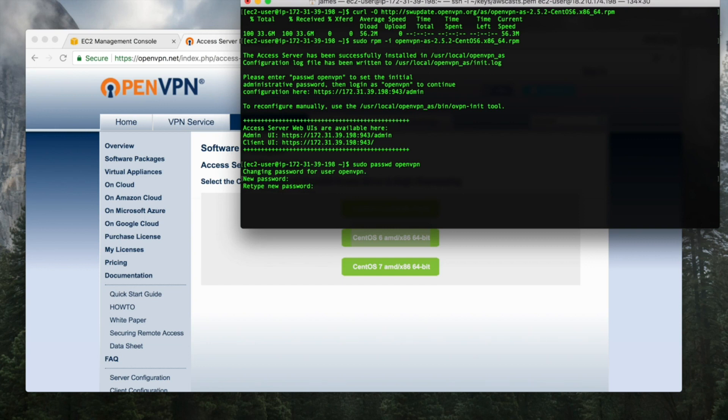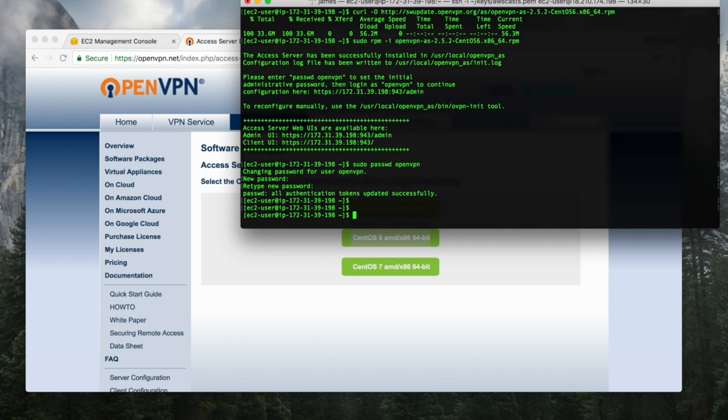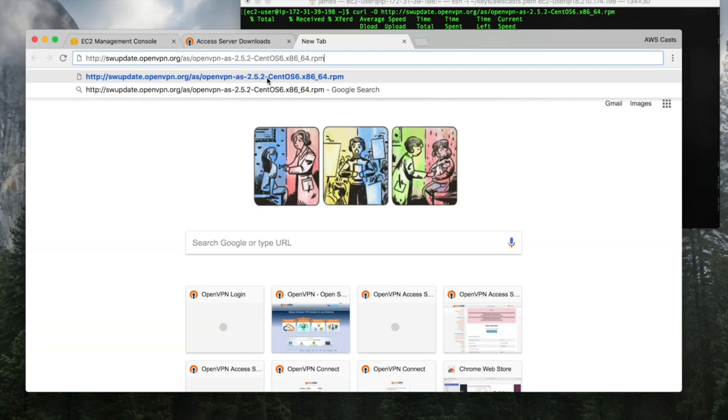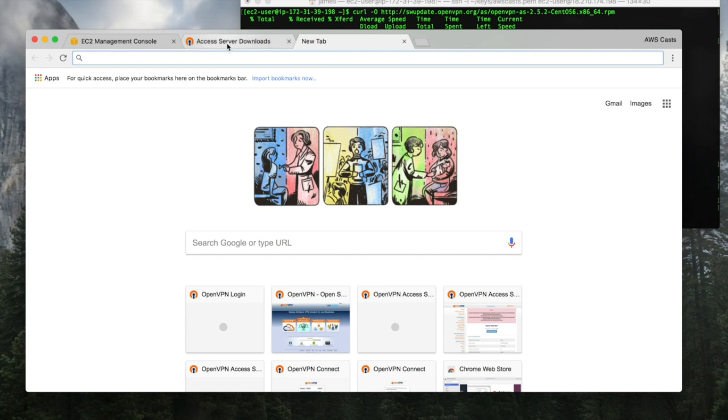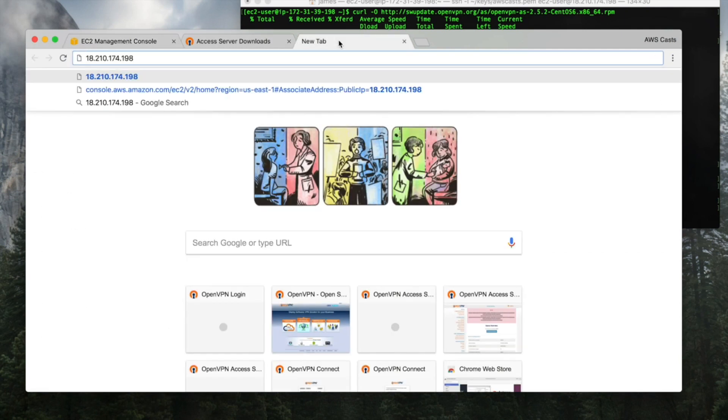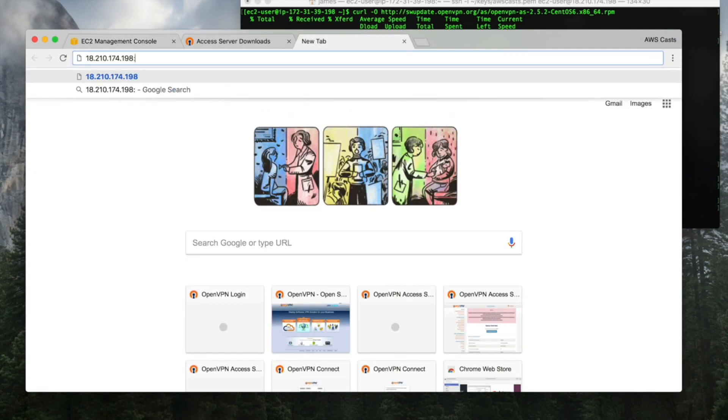It said it did it. So what I wanted, I wanted my IP address. I told you I'd have to go back to this. So you want to get the elastic IP address, paste it in there. And what's that port? 943.